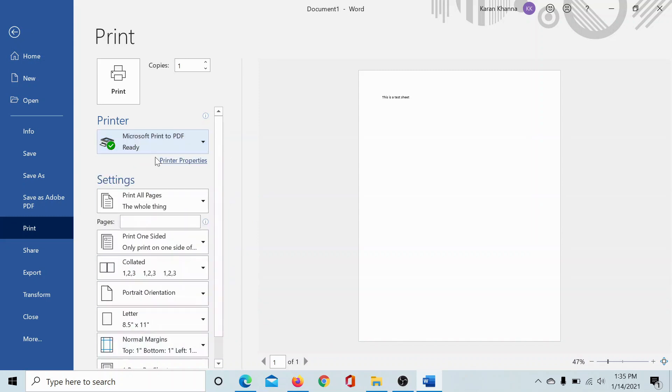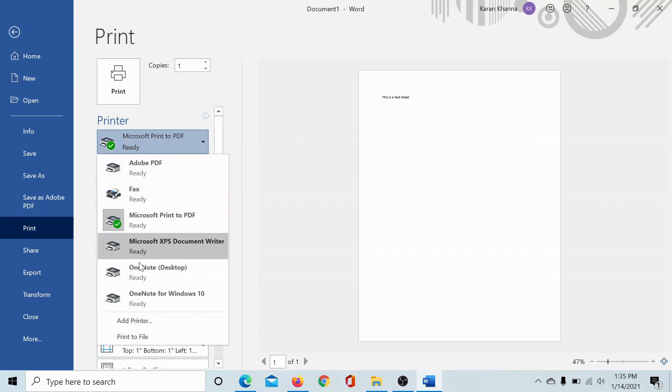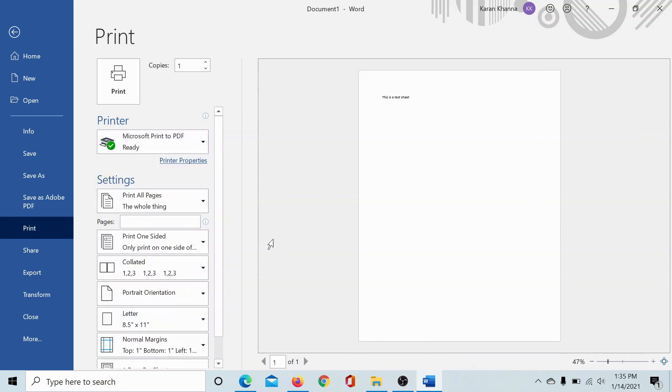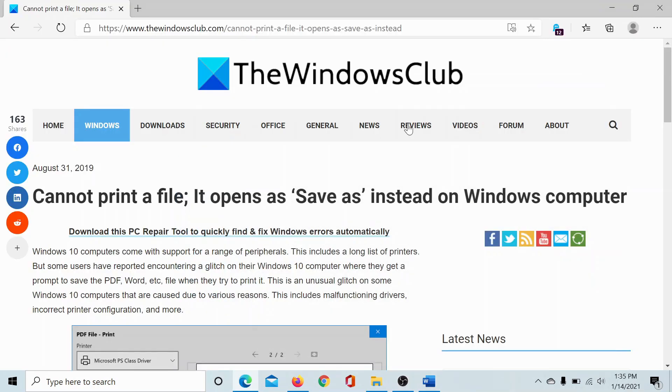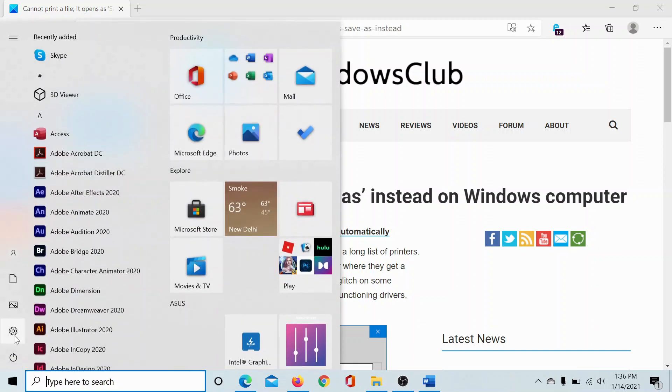It should not be checked. Once you have done this, try printing it. If it works, well and good. If it does not, then you can run the Printer Troubleshooter. Click on the Start button, select Settings.